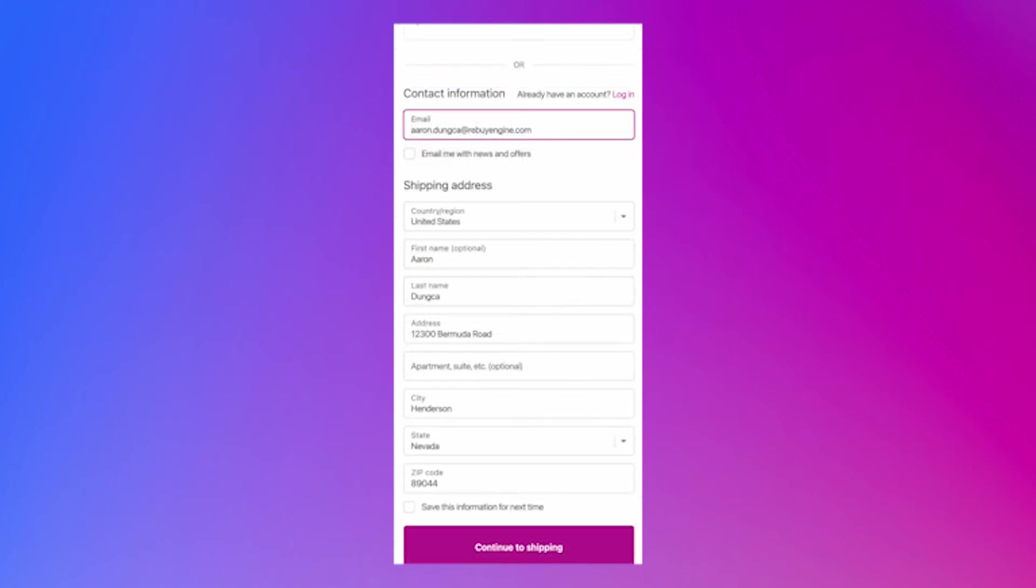The checkout page is prefilled with your customer's previous order information. They just need to reenter their credit card, making reordering a flash.